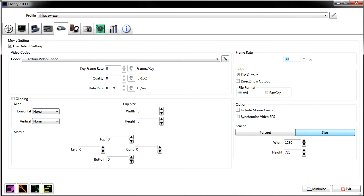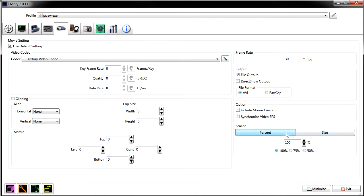Next you have options. Clipping — I don't bother with it, but you can cut up a piece of your screen so you only show a part of it. You click on that, then set the width, height, and position — top, bottom, middle, right, that kind of stuff. I don't use it since I record the whole screen.